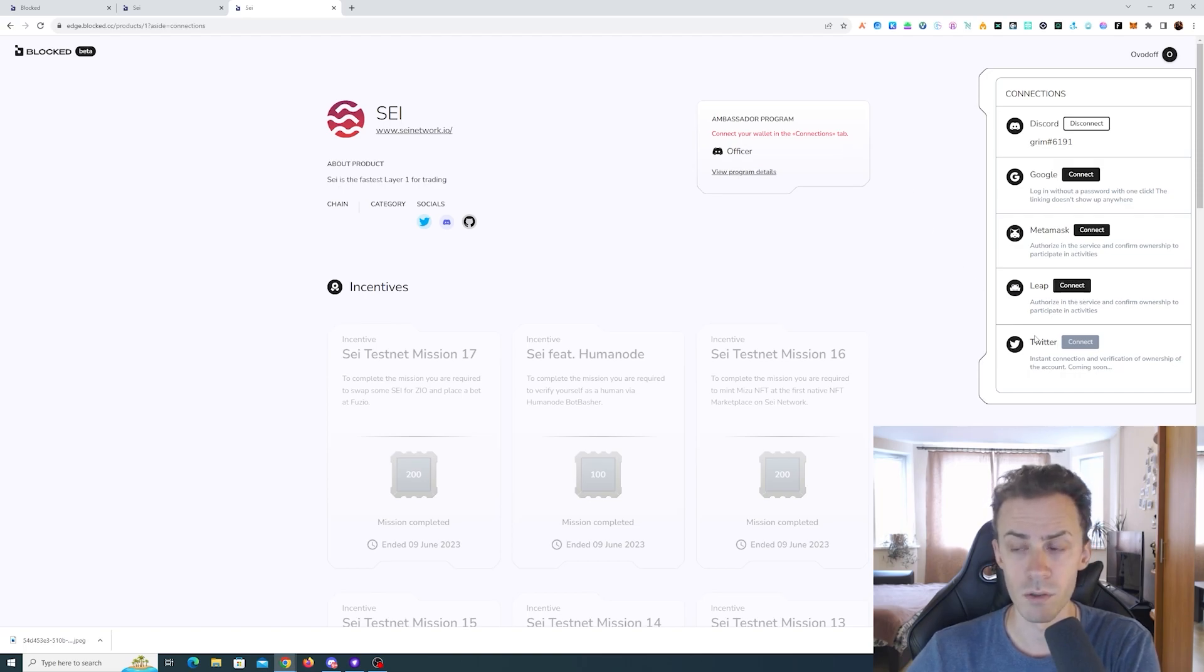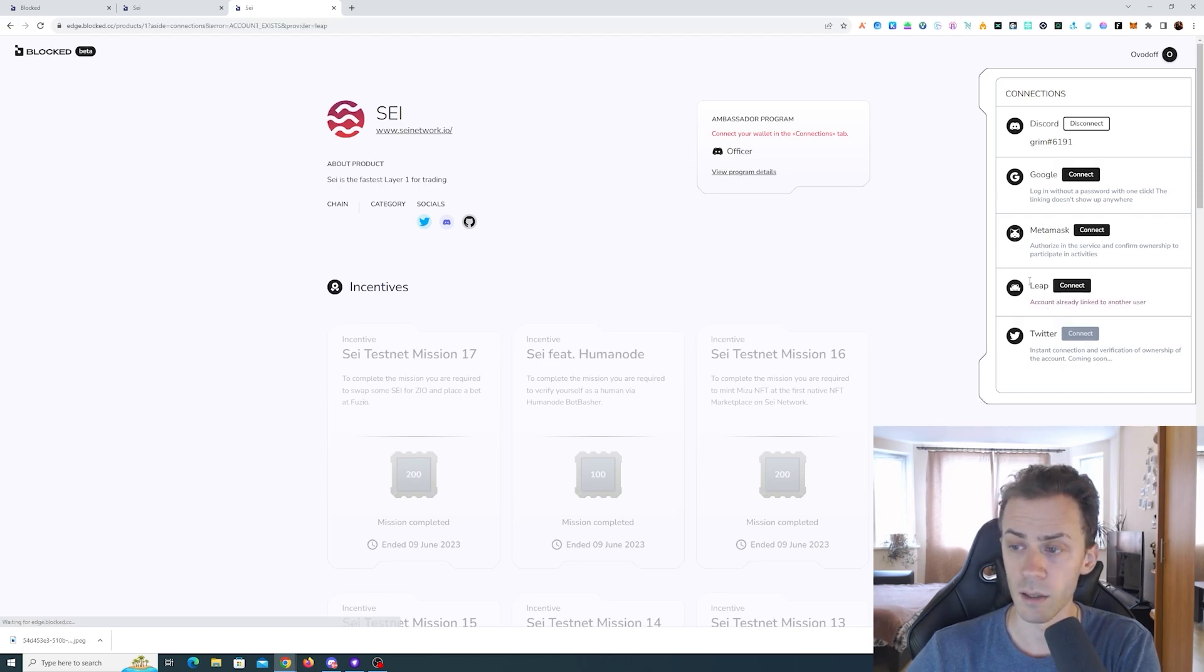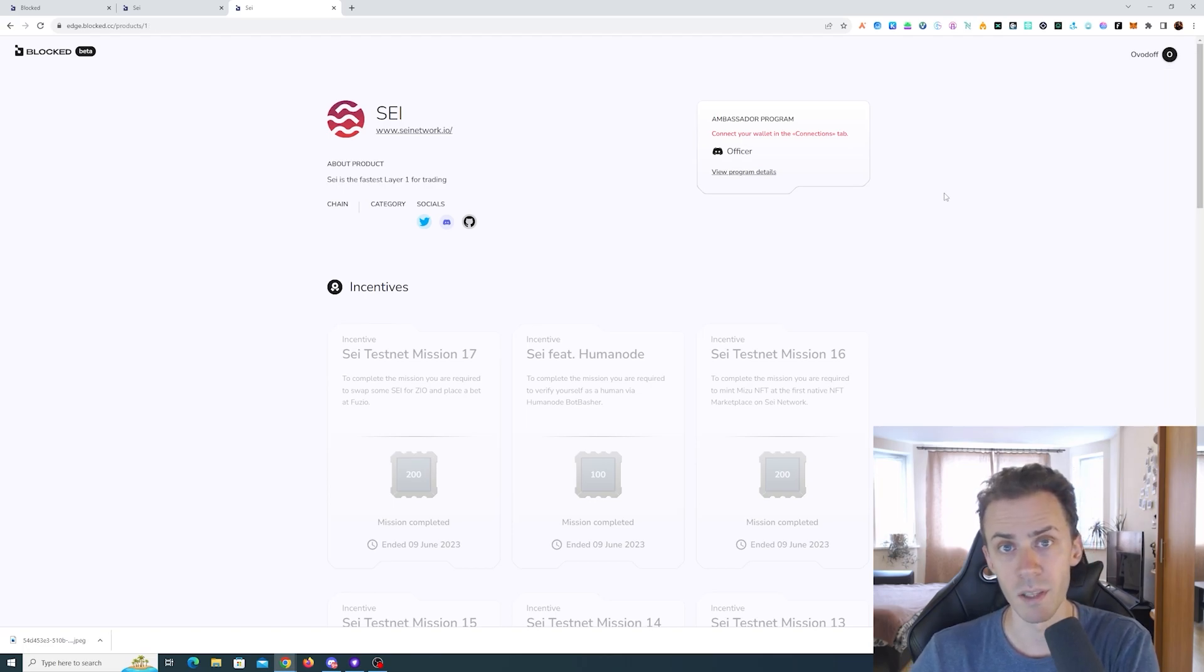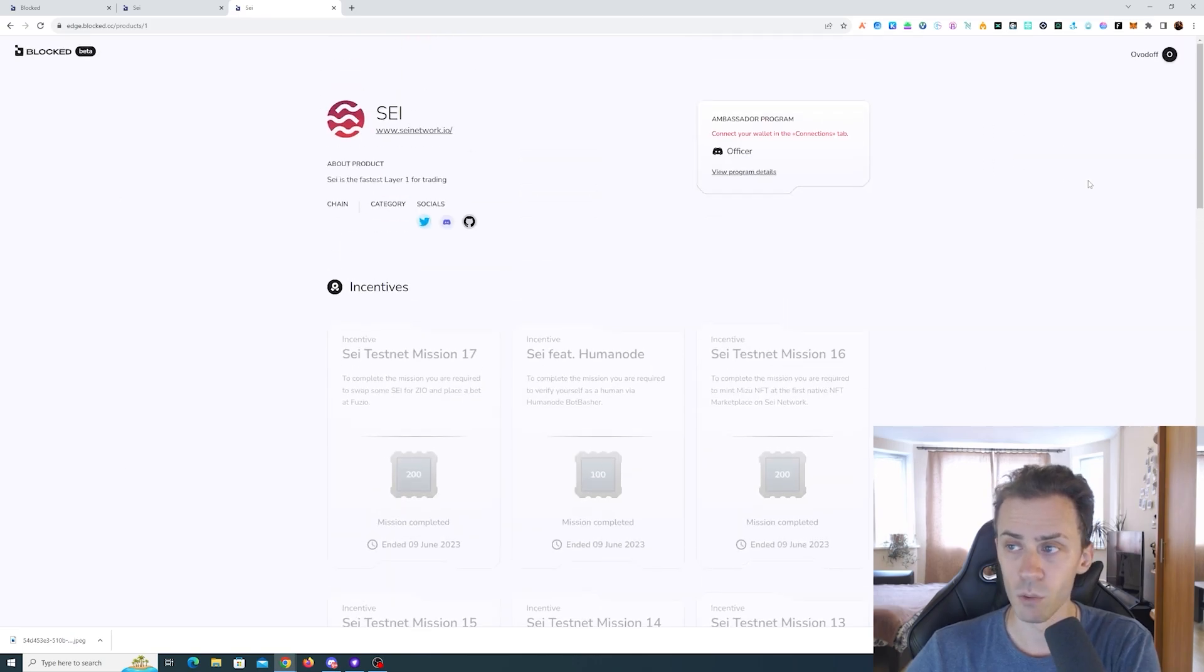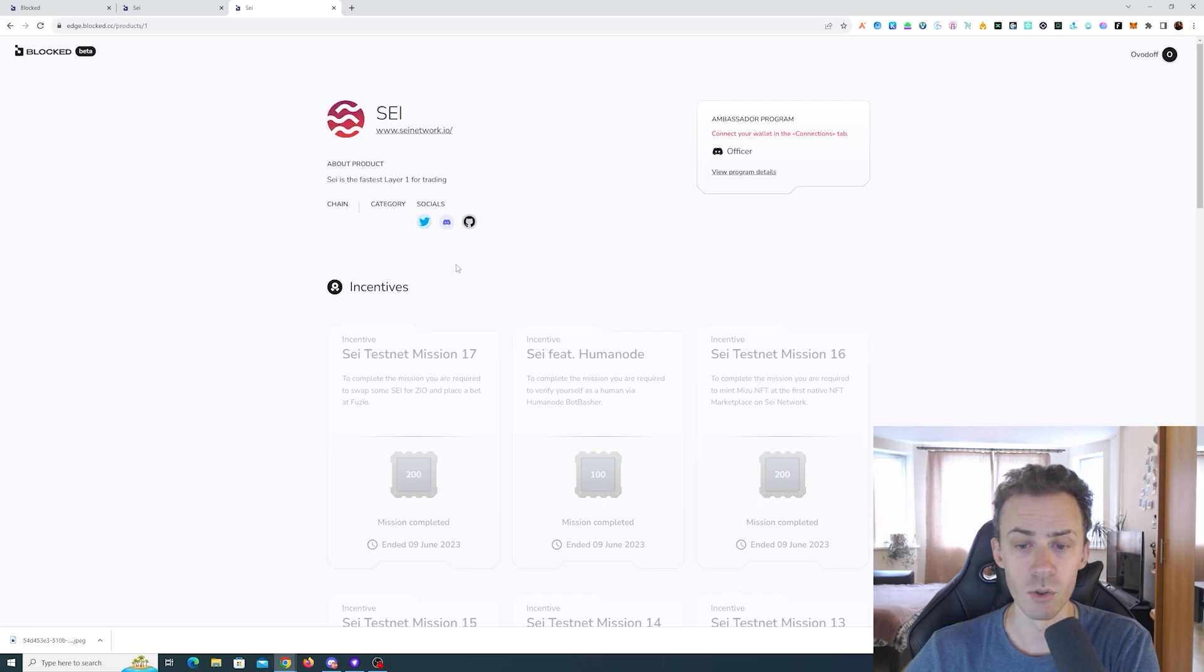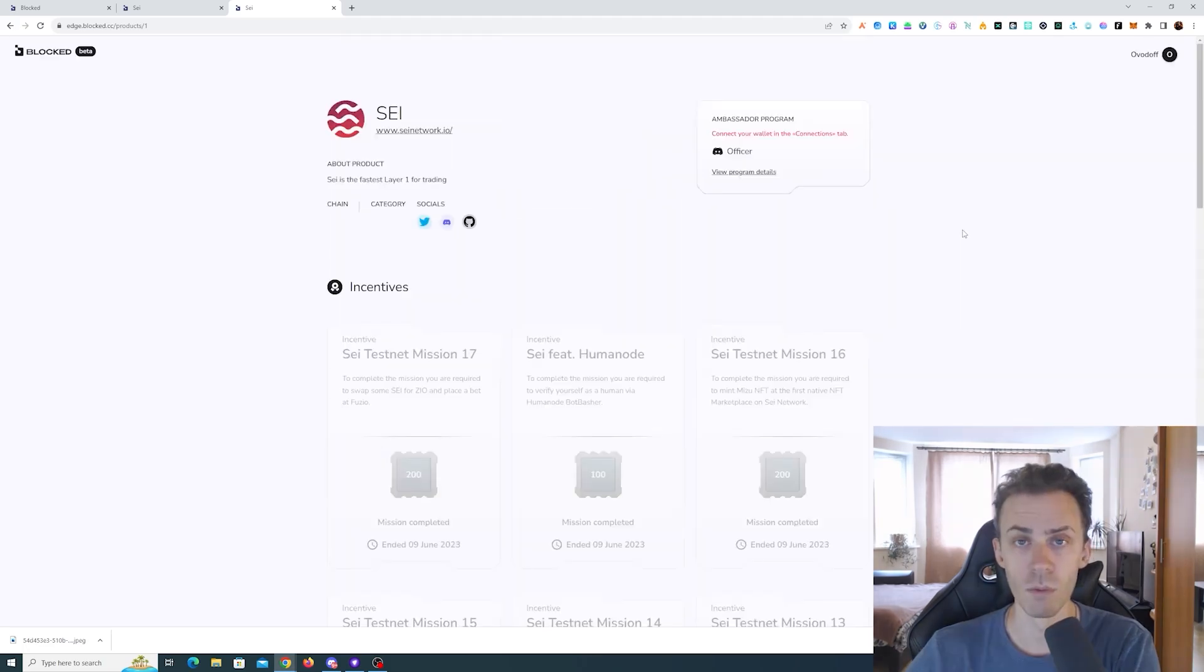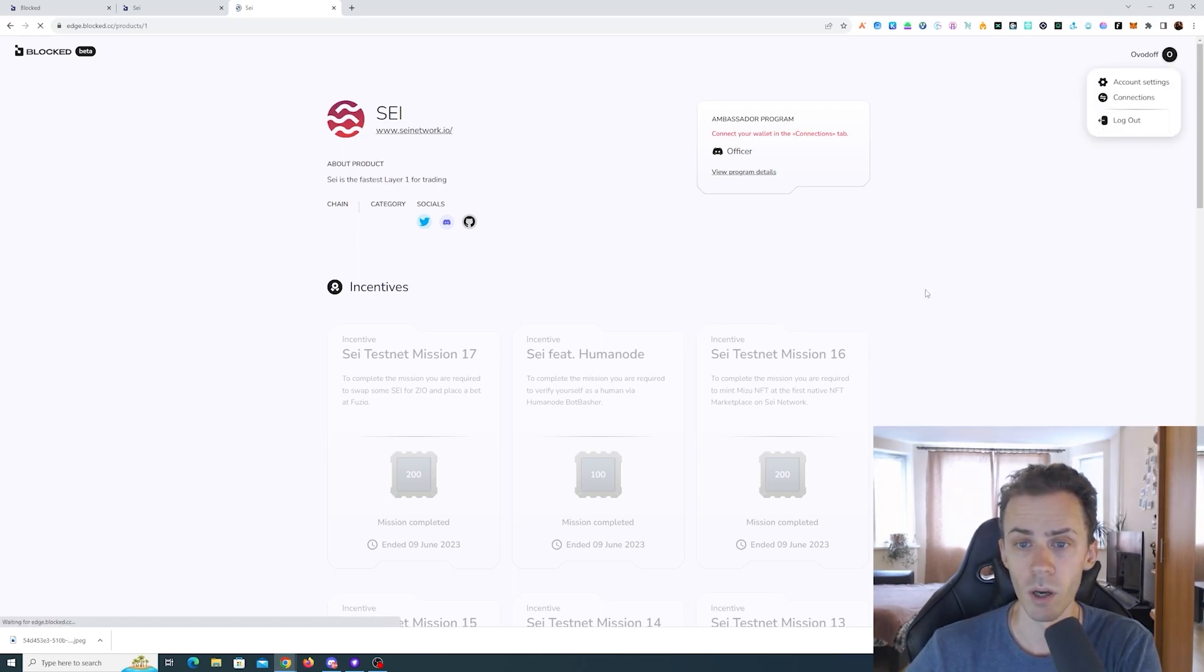If I connect Leap wallet, it says that account already linked to another user. You might think, well why does this happen? Because in my account with my Discord that's my main wallet address that I used to perform all of these actions and obviously you need to have this wallet connected. The cause of that is actually really simple.